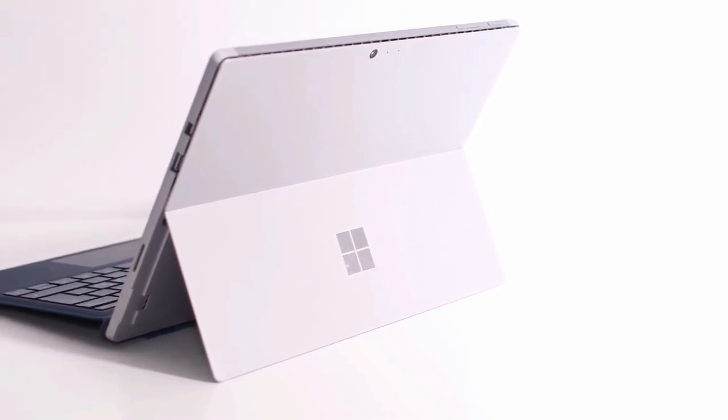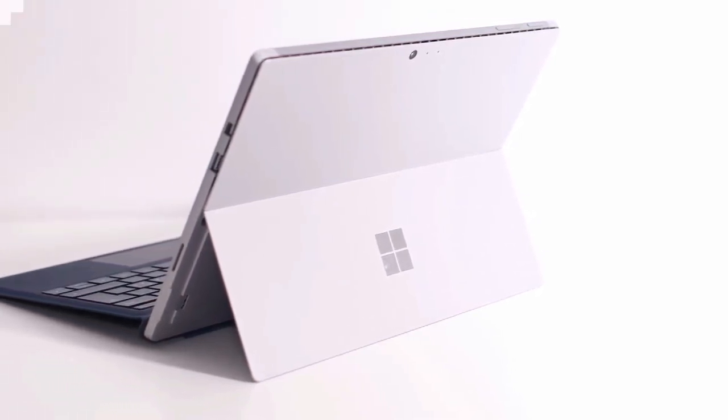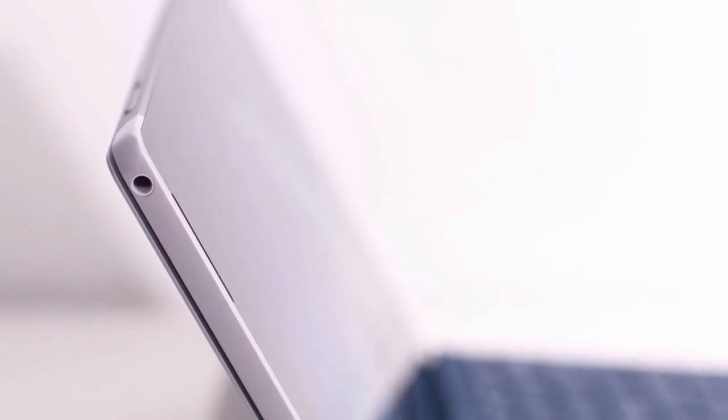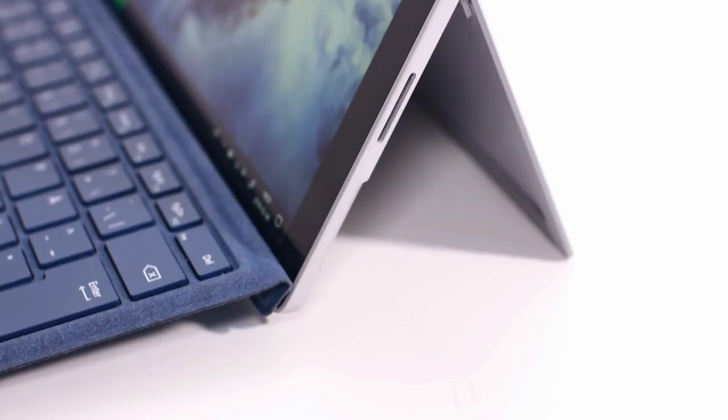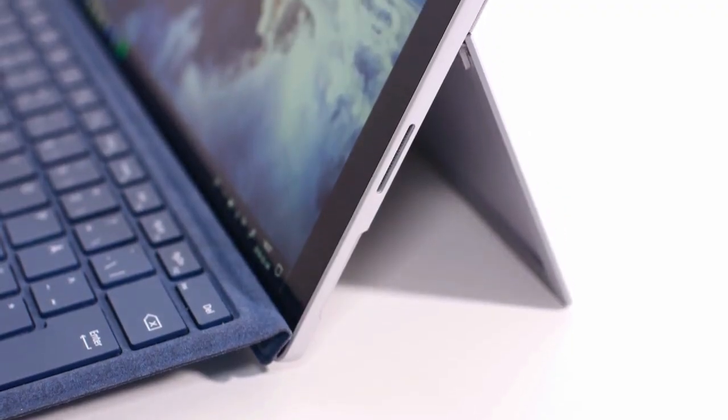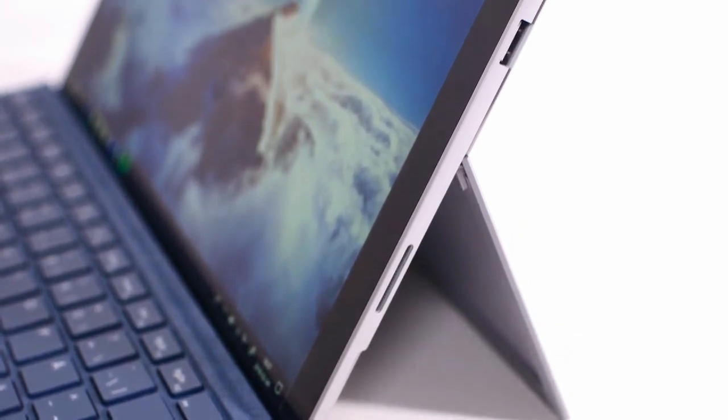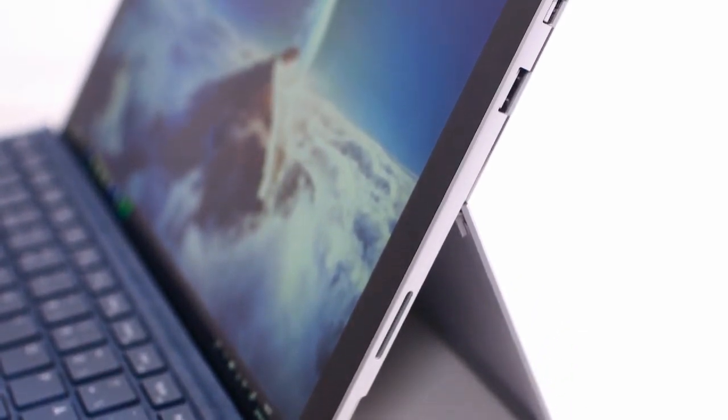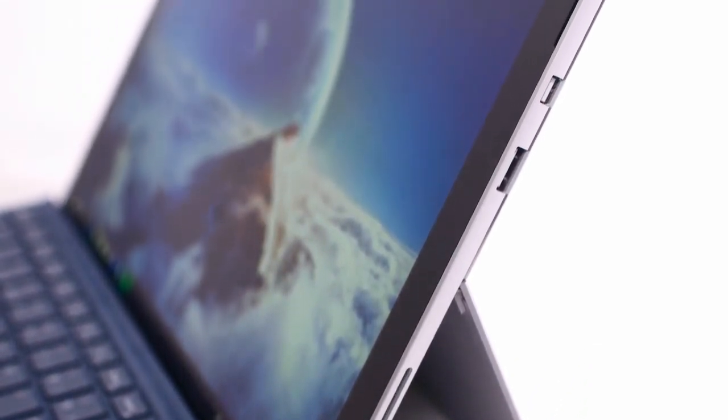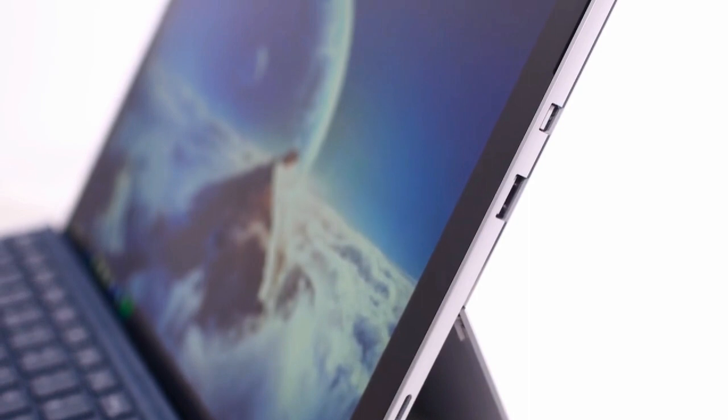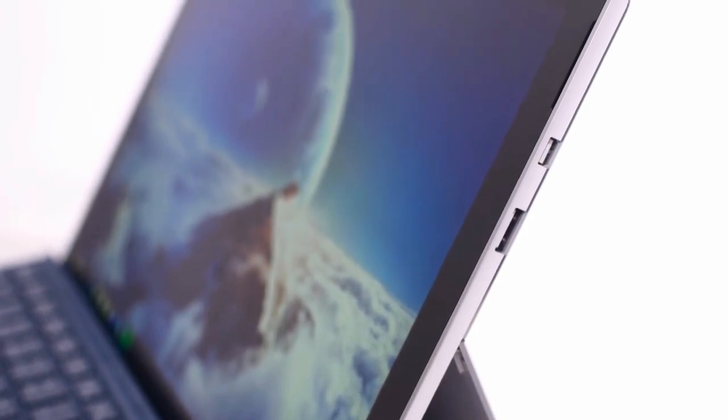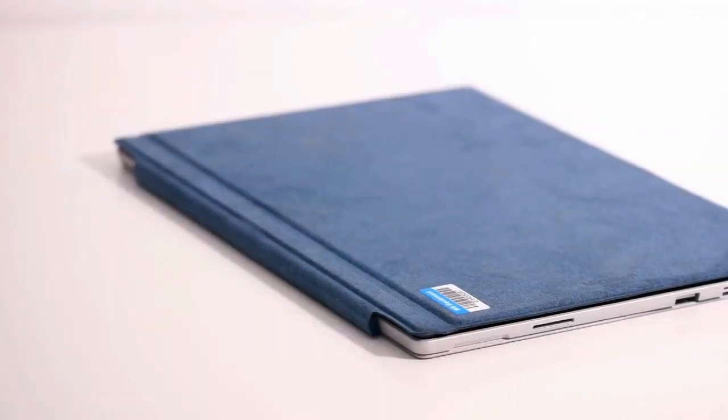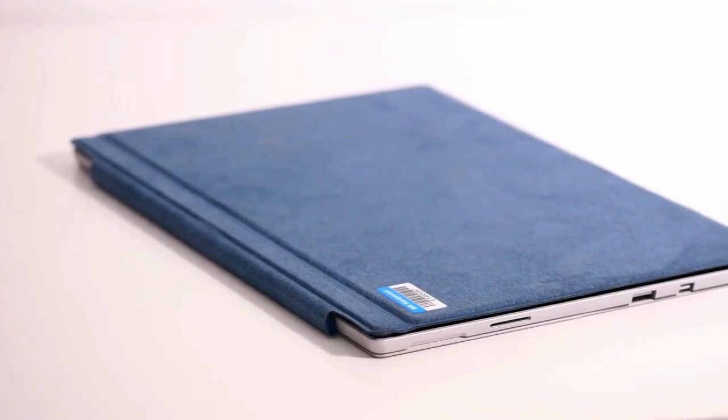So with the pros done, let's get into the cons, starting with the port selection. It only has one full size USB port, a headphone jack, a mini display port and of course the charging port. Now you can expand this with a dock that you connect to the charging port, but the dock is very expensive and you can only get one dock, the one that Microsoft makes.